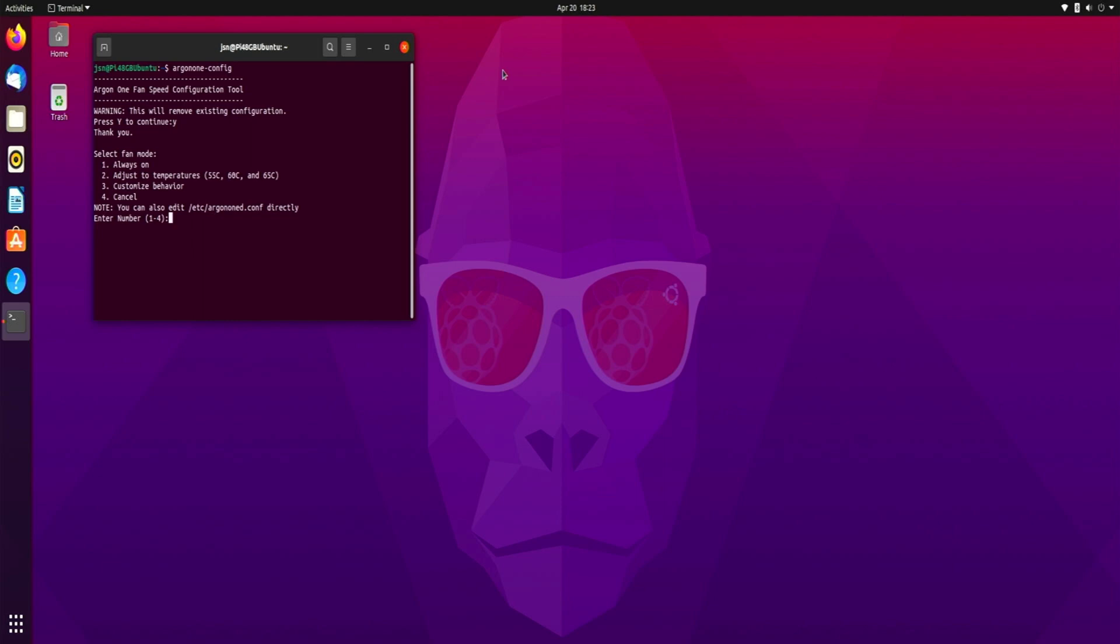Okay, so just like in Raspberry Pi OS the fan controls are set to the default settings. At 55 degrees Celsius, the fan will turn on at 10 percent. At 60 degrees Celsius the fan will turn on to 55 percent. And at 65 degrees Celsius the fan power will kick on to 100 percent.